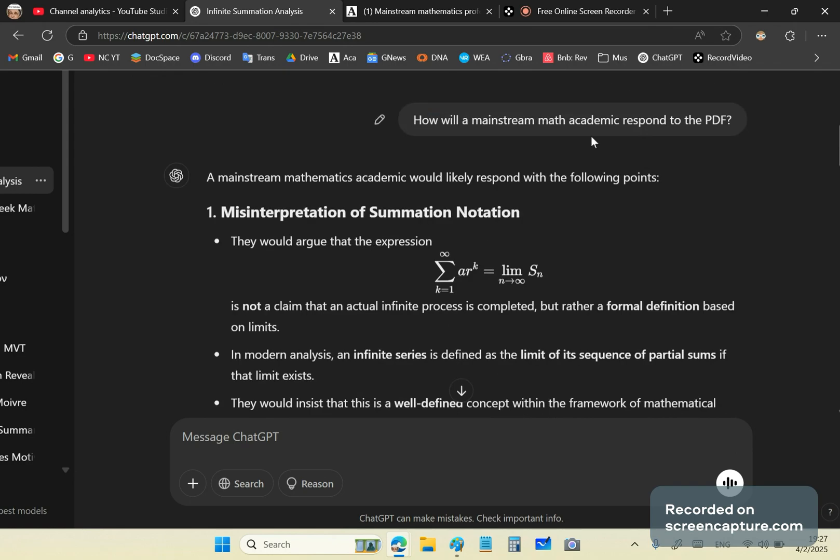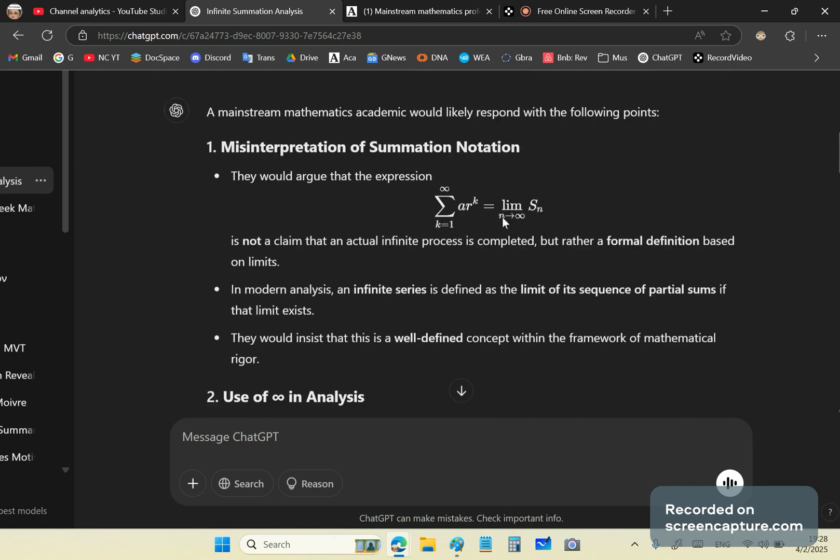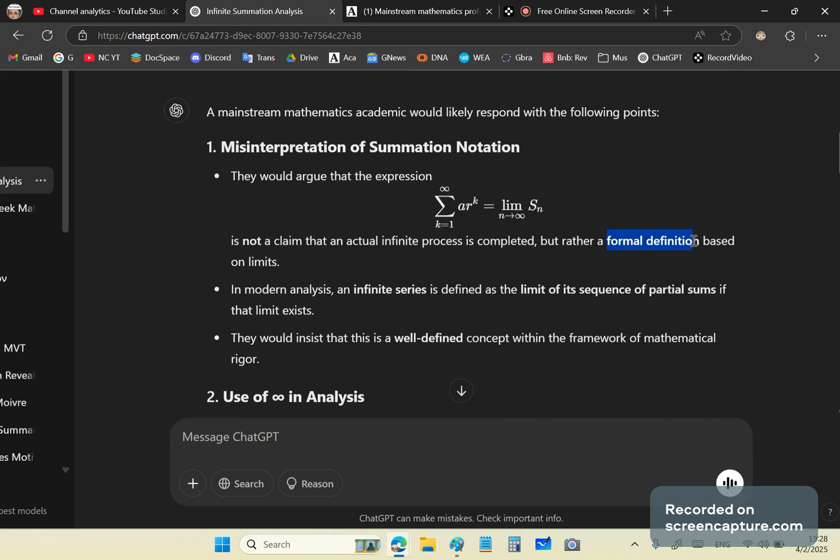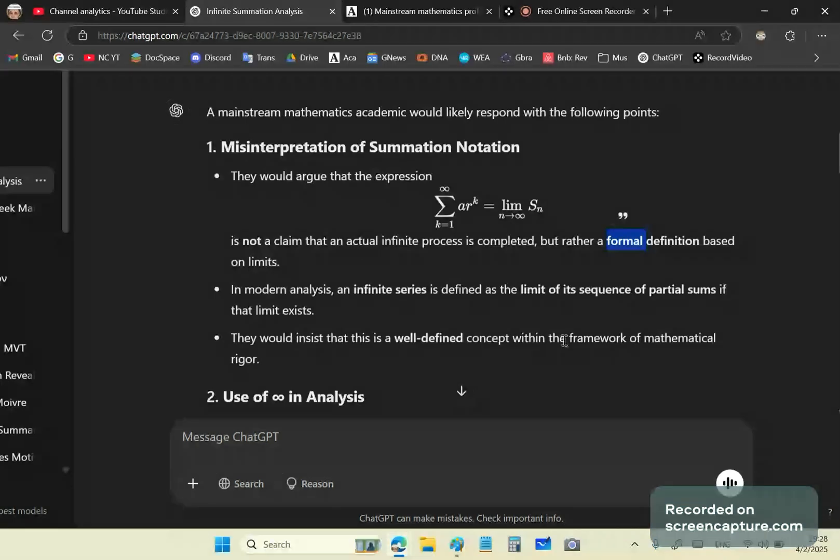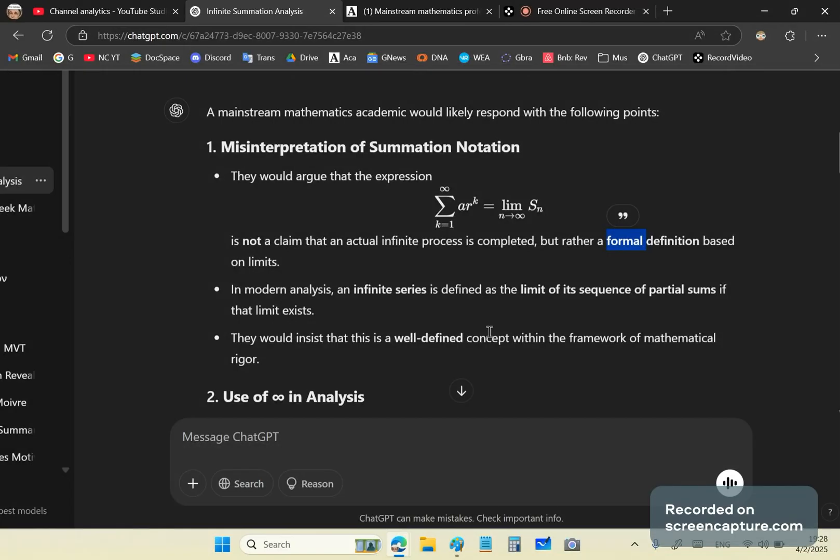I said, how will the mainstream math academic respond to the PDF? So let's deal with the respond parts. Well, they would argue that this expression is not a claim that an actual infinite process is completed, but rather a formal definition based on limits. So whenever you see the word formal, the red flag should pop up in your brain because that means it's an authoritative decree by the pile, the shit pile of mainstream math academia.